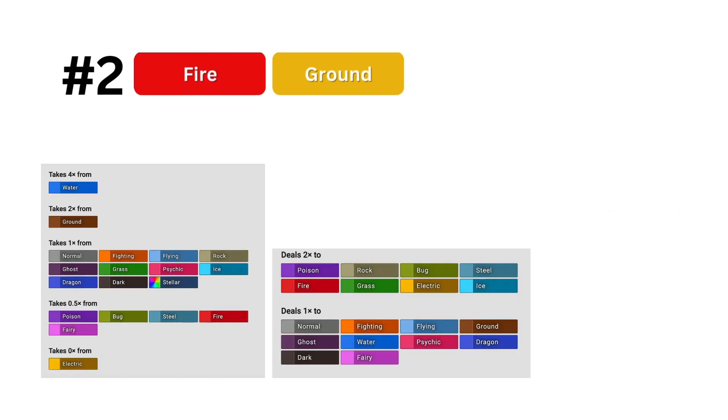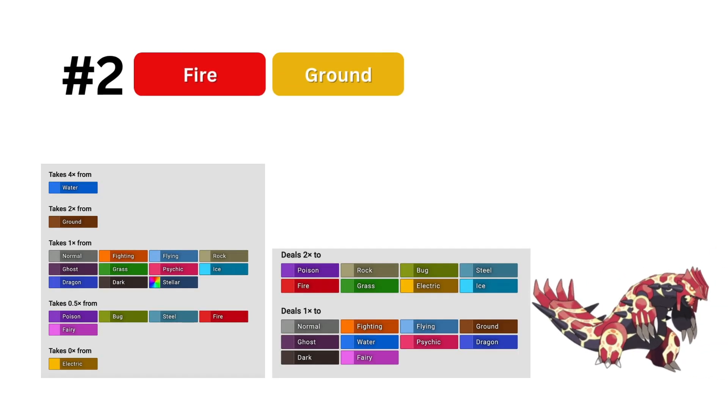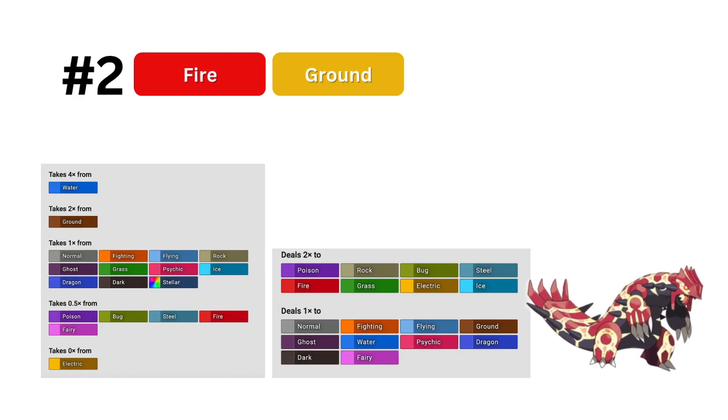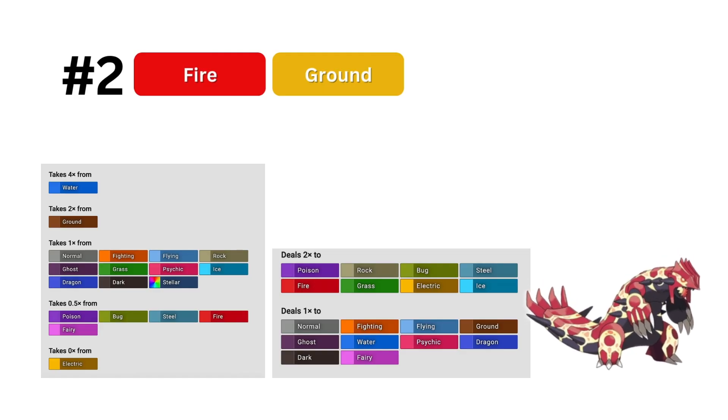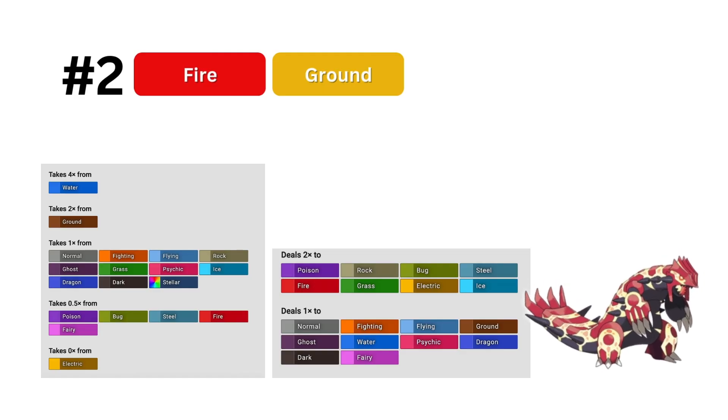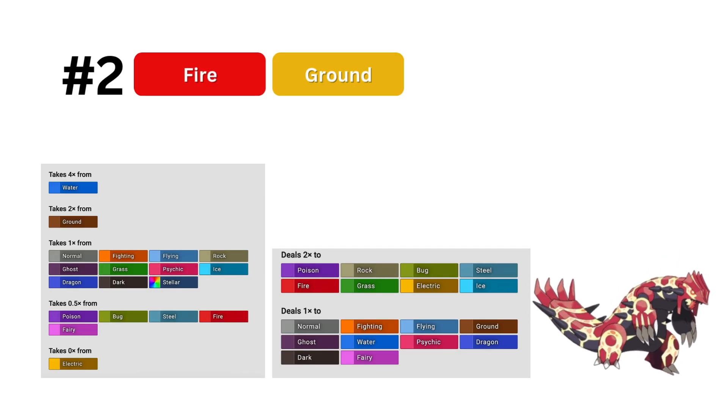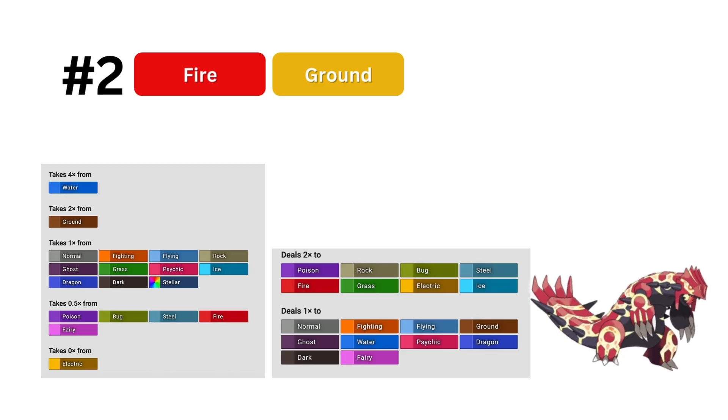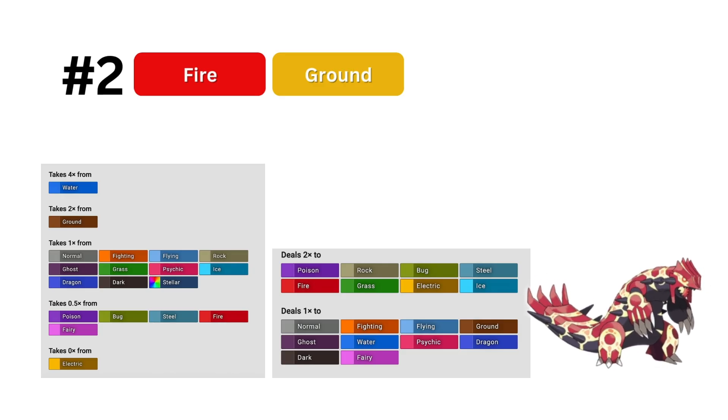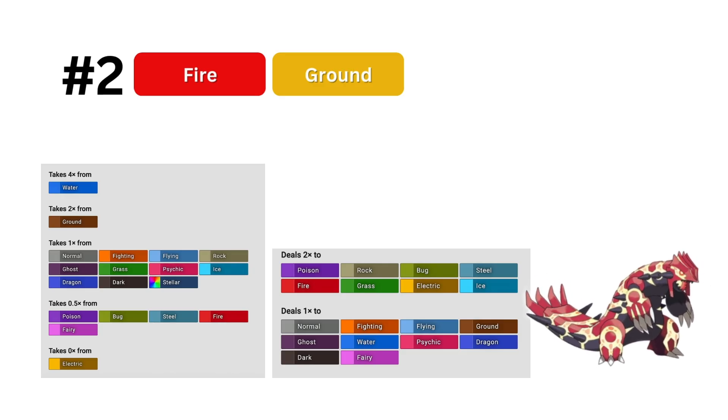In 2nd is fire ground. This is a solid typing that is honestly just a straight upgrade over fire rock, so it's really understandable why it would be here with fire rock being so high, being ranked 6th.